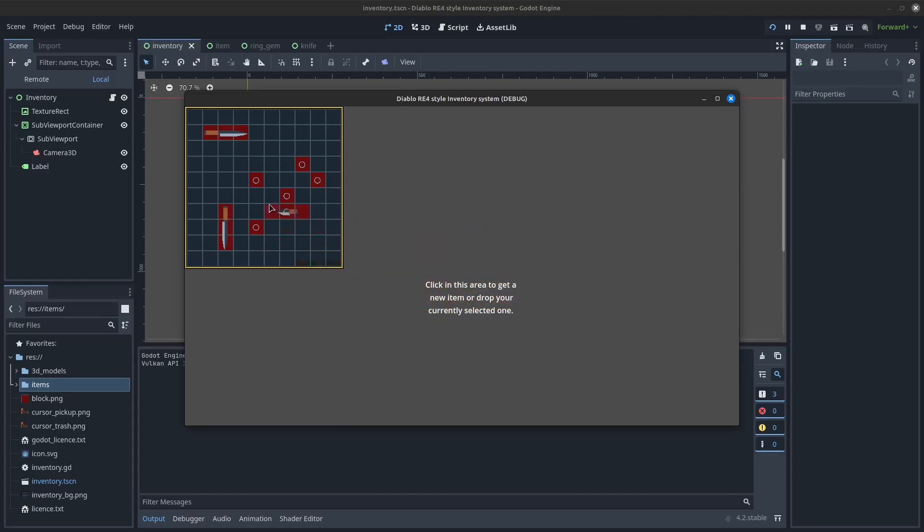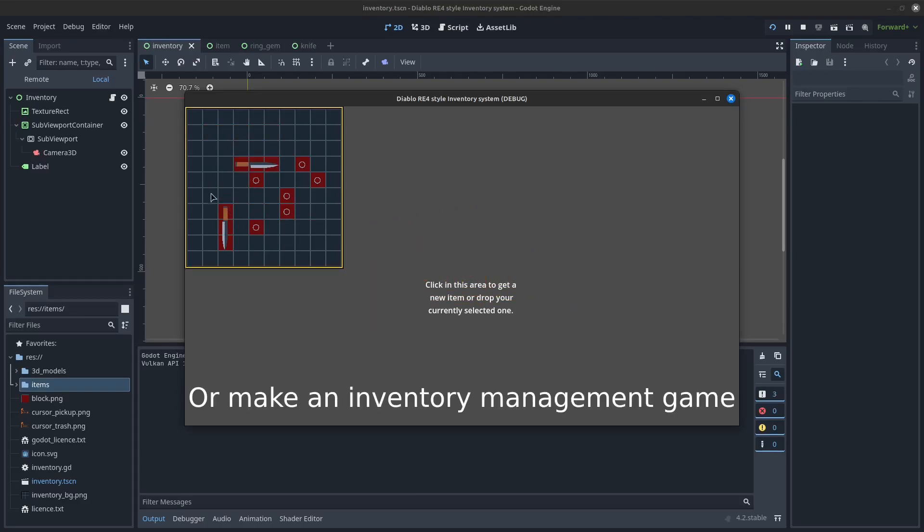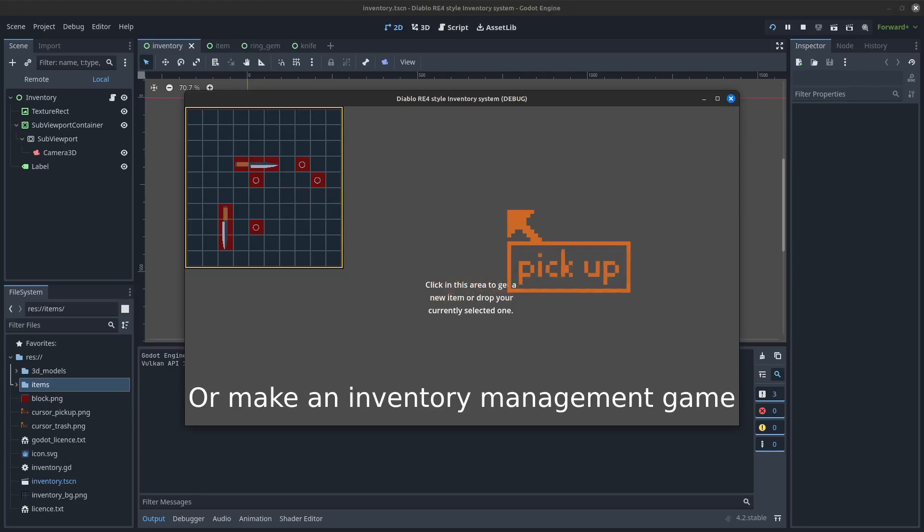I imagine you can even use it for some puzzles in your game, or turn the code into a Tetris-inspired gaming experience.